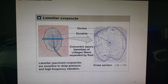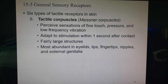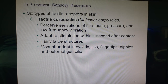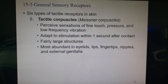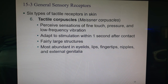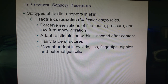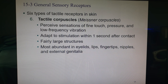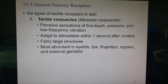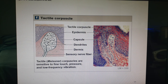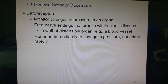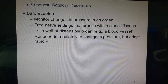The last type is Meissner's corpuscles — like Pacinian corpuscles but much smaller, located at the top of the papillary layer of the dermis where dermis and epidermis meet. They are for fine touch, light pressure, and low-frequency vibrations, but adapt within a second. You have a lot of these in your eyelids, lips, fingertips, nipples, and genitalia. Those are our six types of sensory receptors.